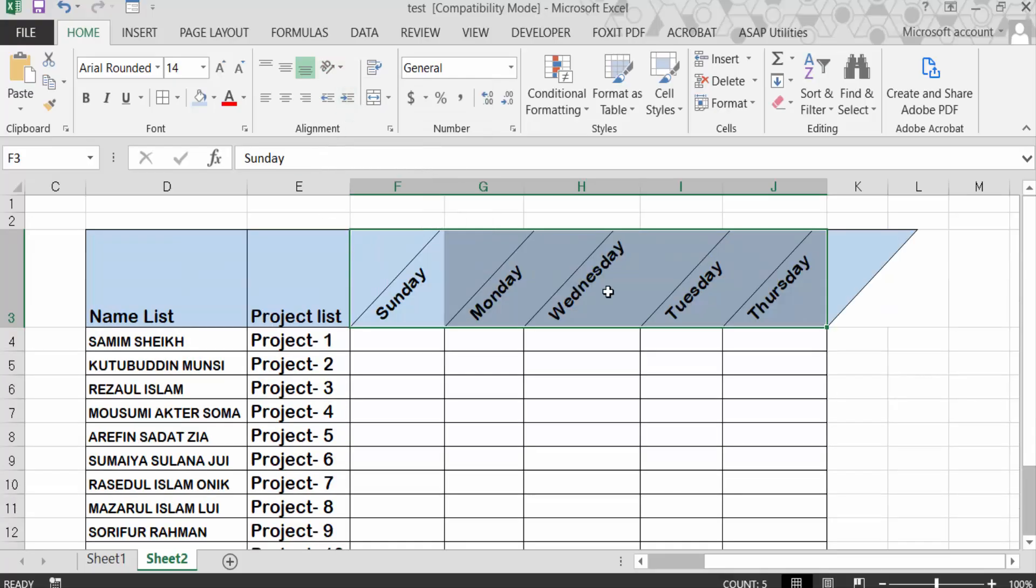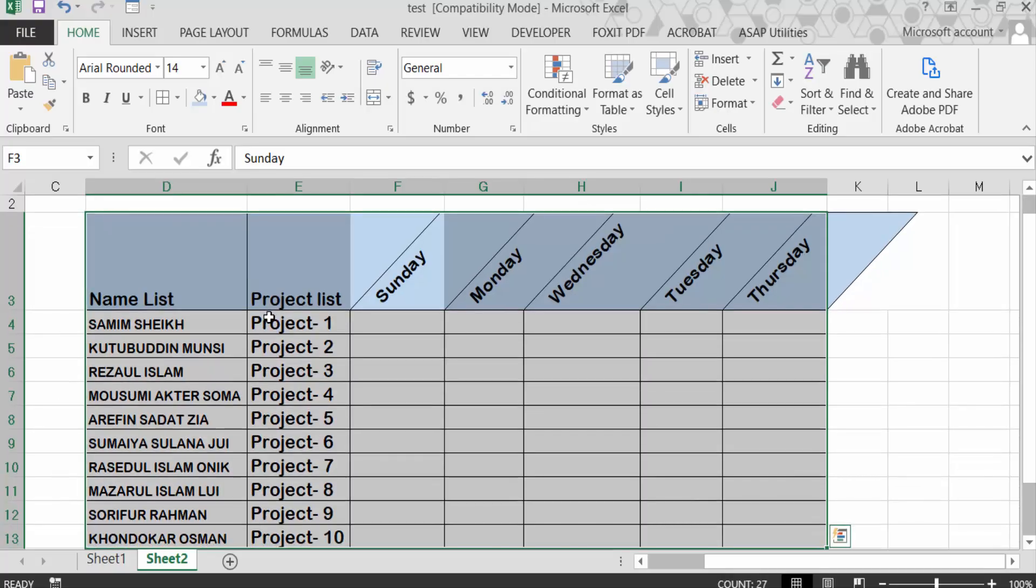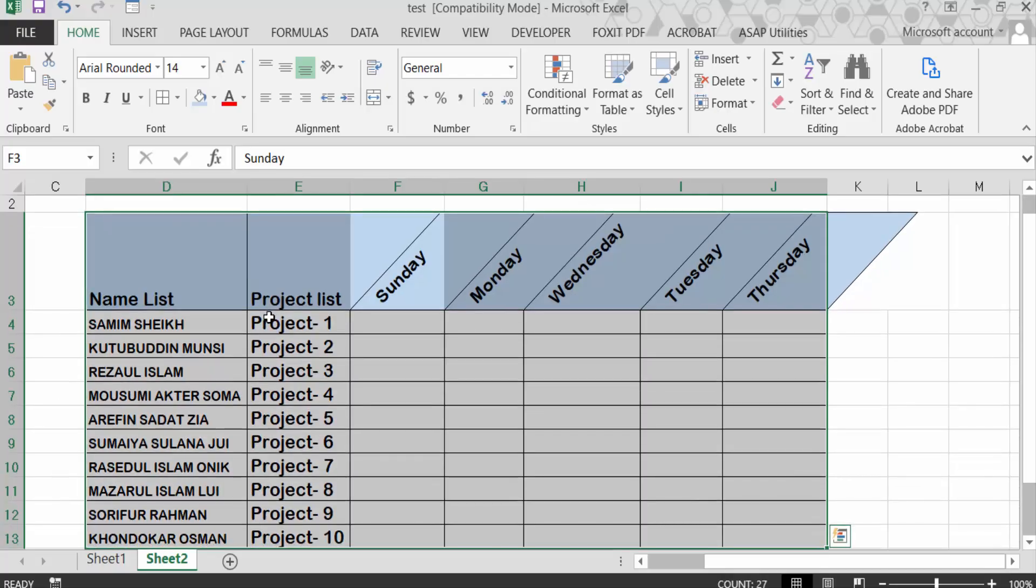And now you see all my text is to be slant or angled. Now I have to select all this table, so press Ctrl+A on keyboard to select all this table.